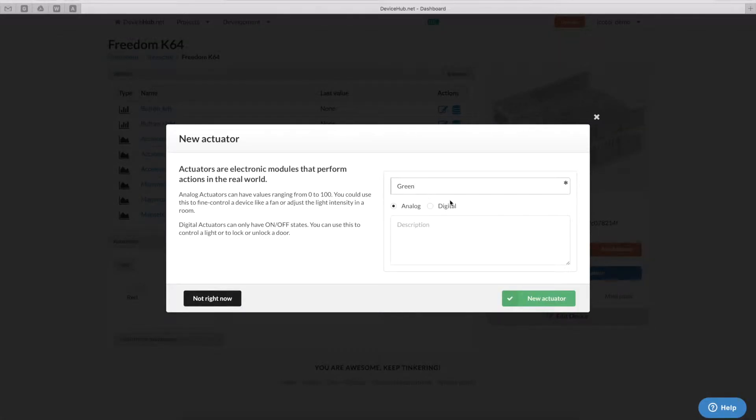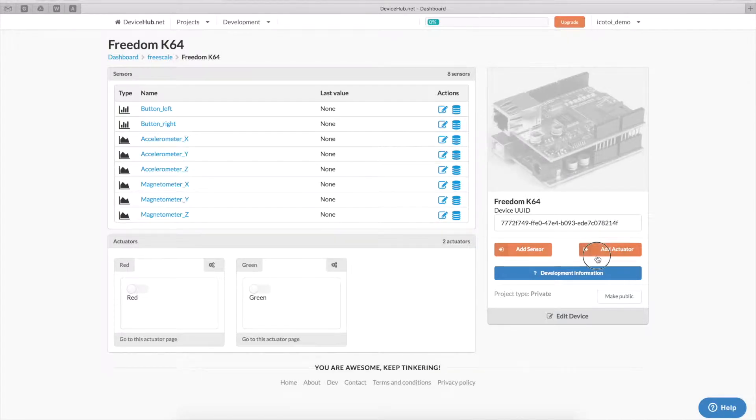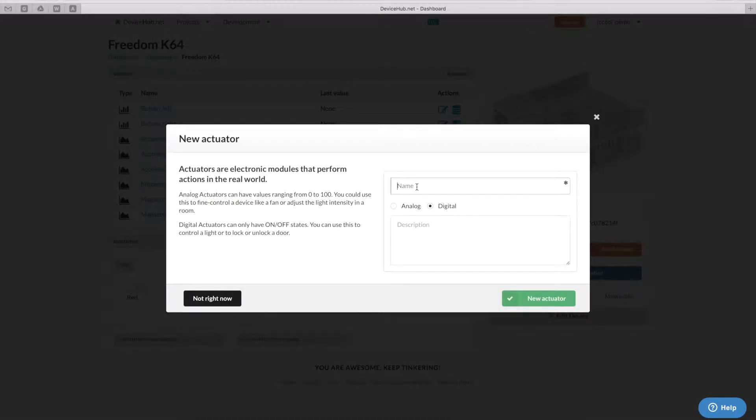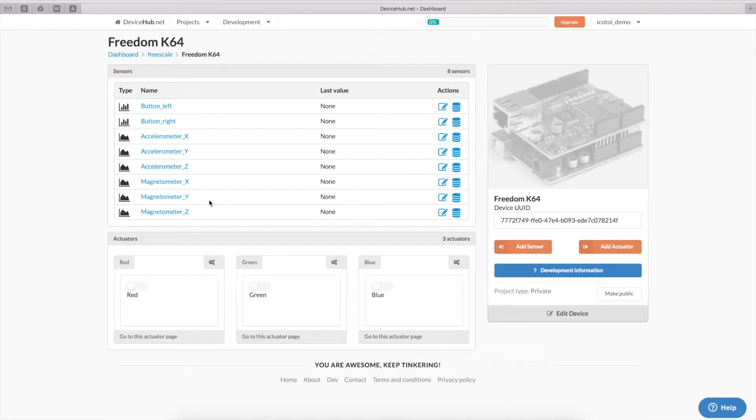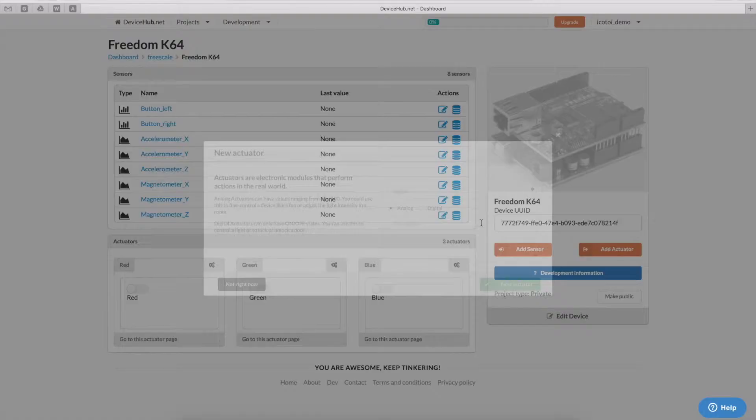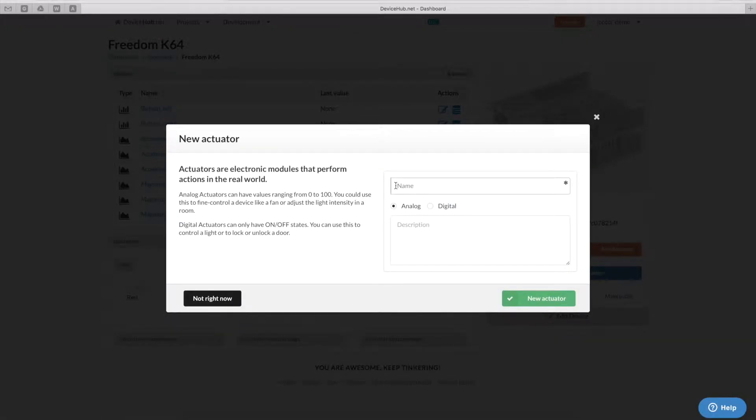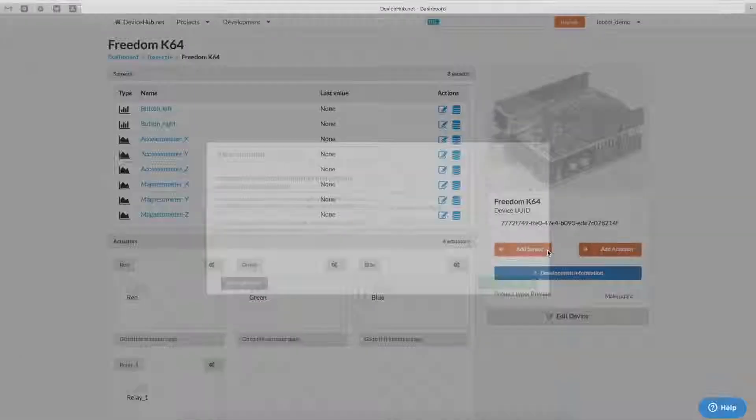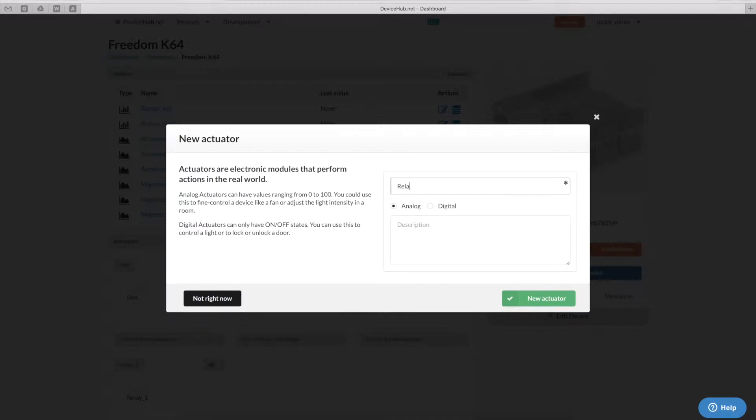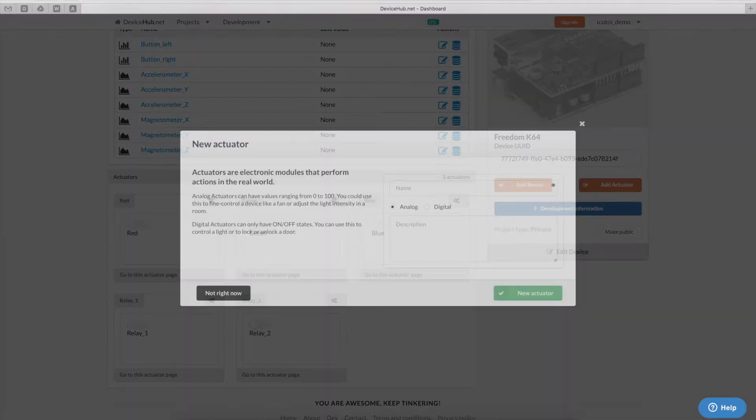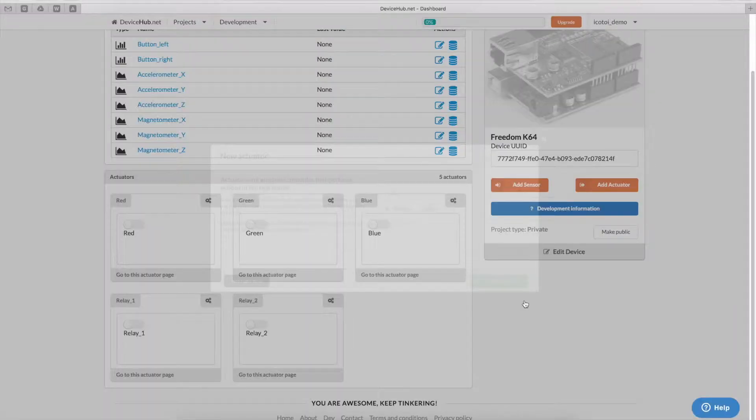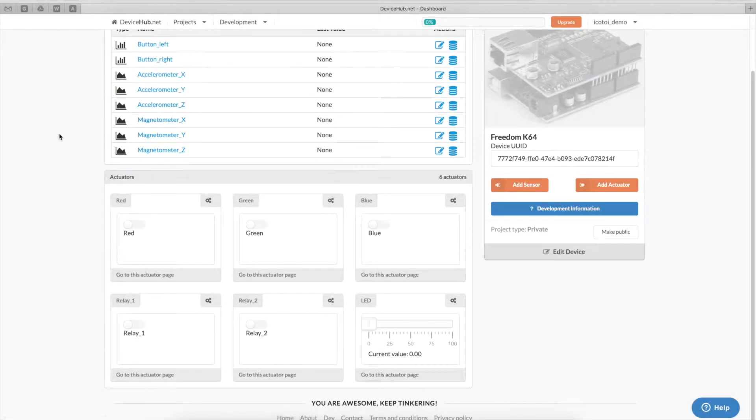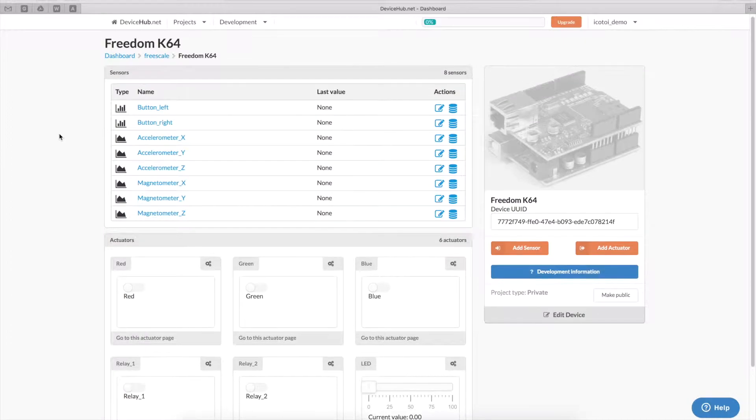This is going to be the green channel, the blue channel, and the two relays. And our analog actuator controlling the PWM LED. We're just going to call it LED.